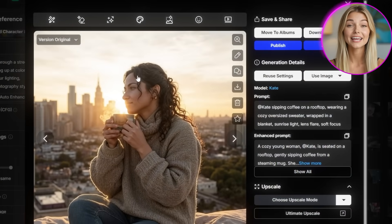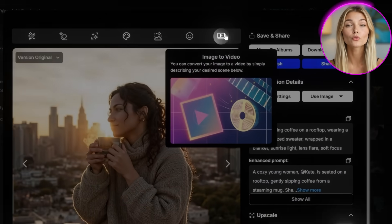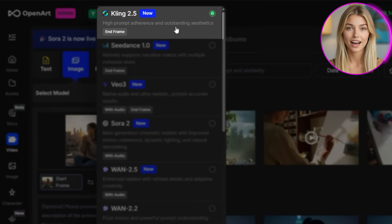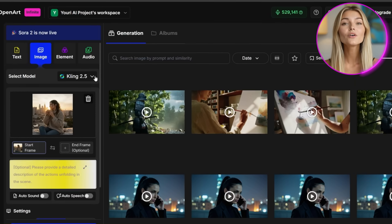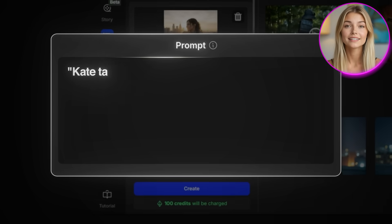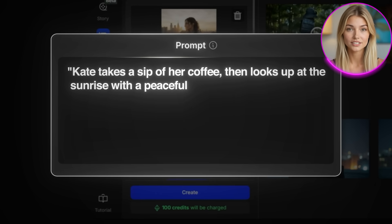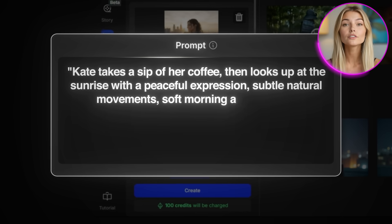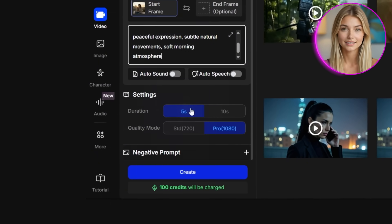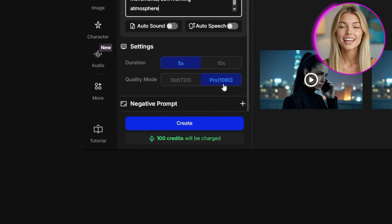What we've built isn't just a collection of images — it's a reusable creative asset. But we can take this even further. One of the coolest things about OpenArt is that you can turn these images into videos. I'll take the image of Kate sipping coffee on the rooftop, click on it, and in the top right corner you'll see an option for Image to Video. This opens up a new workflow to animate our character. For the model, I'll select Kling 2.5 because it handles realistic human movement really well. In the prompt box, I'll describe the motion: Kate takes a sip of her coffee, then looks up at the sunrise with a peaceful expression, subtle natural movements, soft morning atmosphere. I'll set duration to 5 seconds and quality mode to Pro, then click Create.